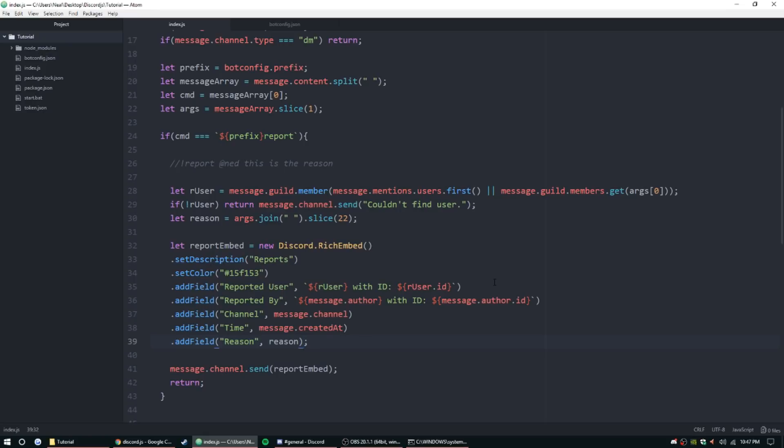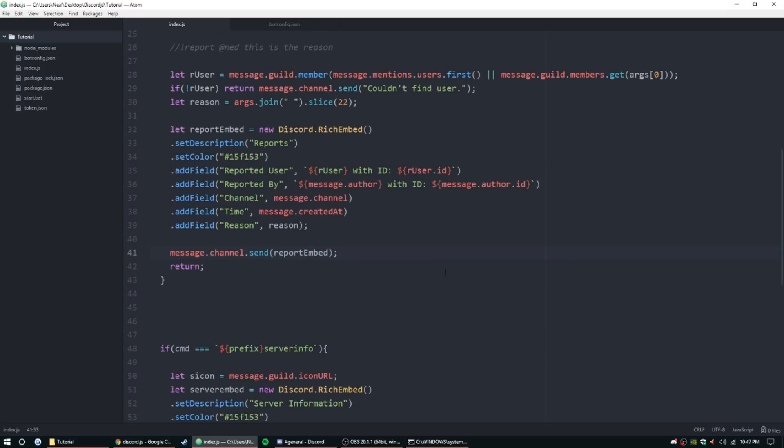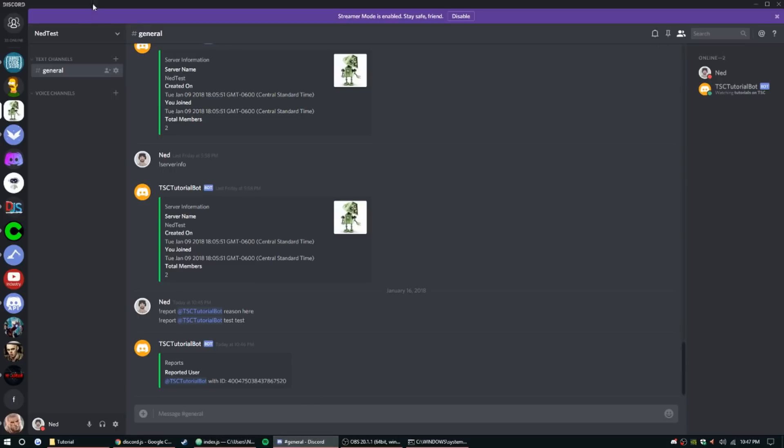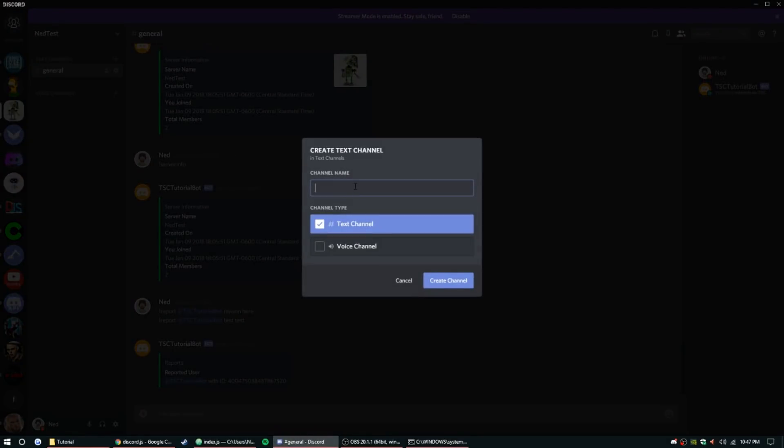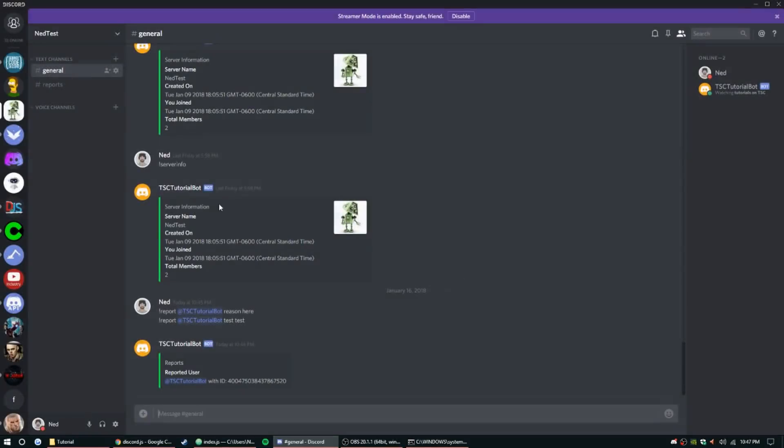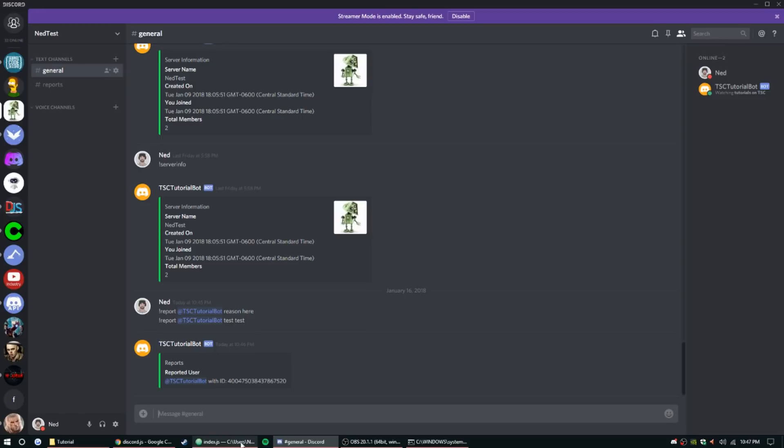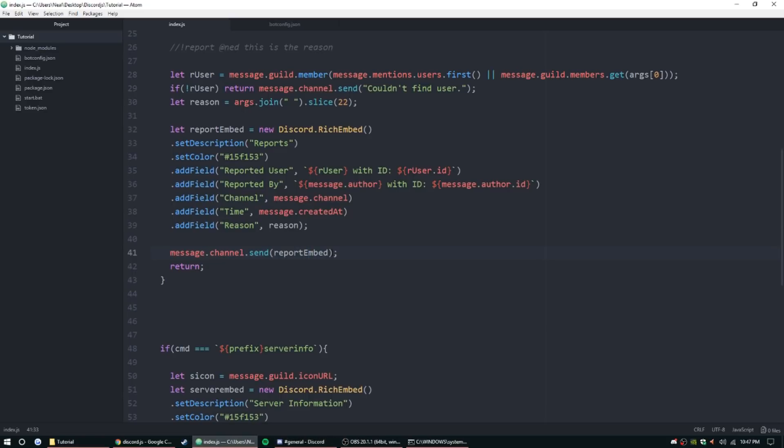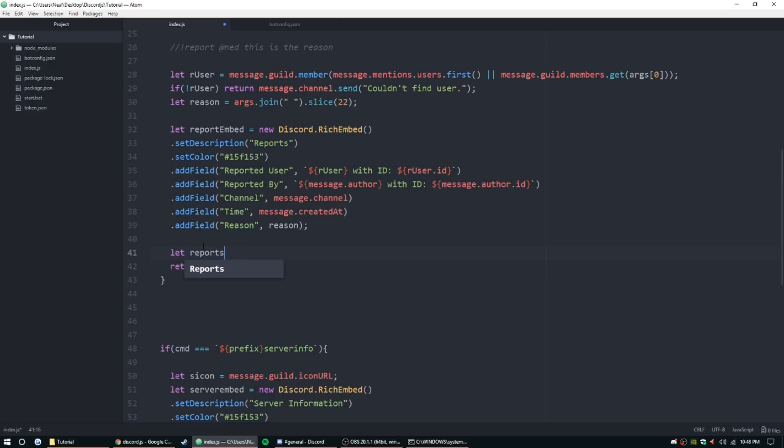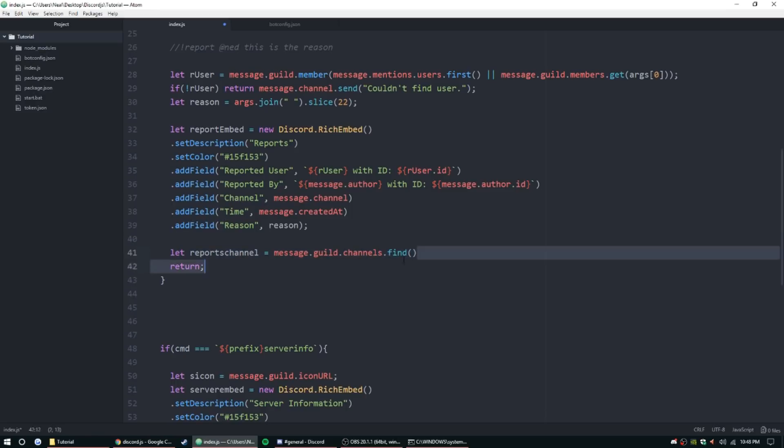Alright, with all that we should be good. So let's go ahead and make a reports channel. Let's go ahead and get rid of this, all of it, and we're going to make it so we can send that message in a different channel. So let reportsChannel equal message.guild.channels.find. Okay, so this is a new method that we're using. message.guild is going to get that server that this message is being sent in, and then it's going to search those channels and find, backticks, name, and then 'reports'.